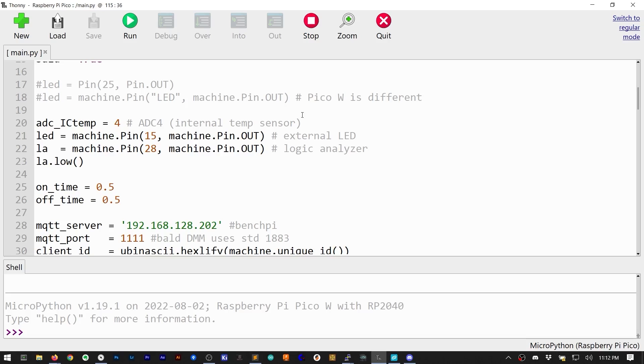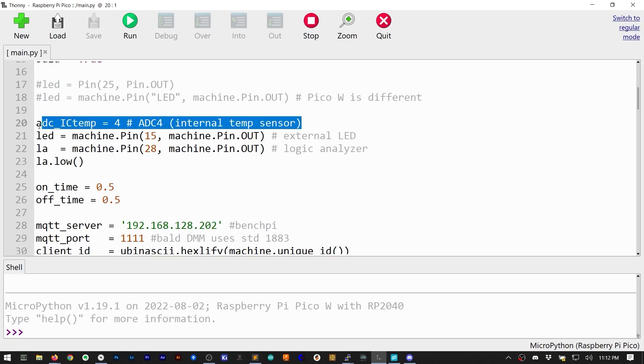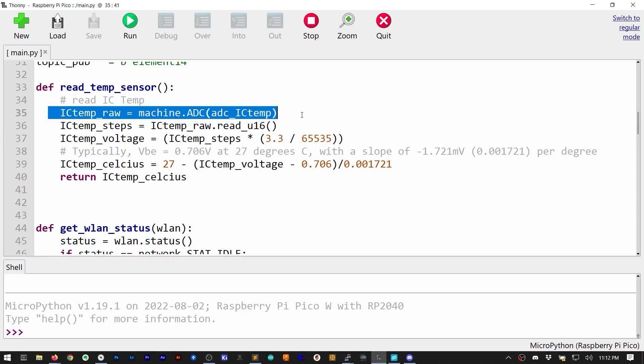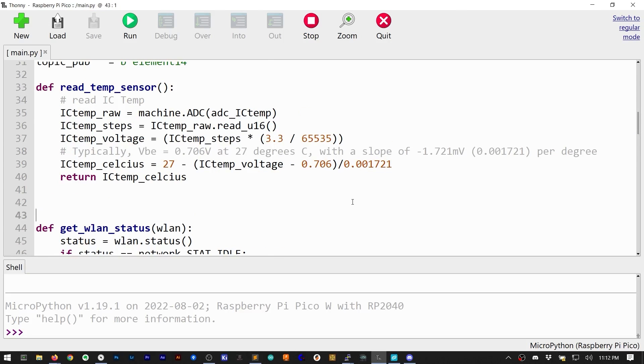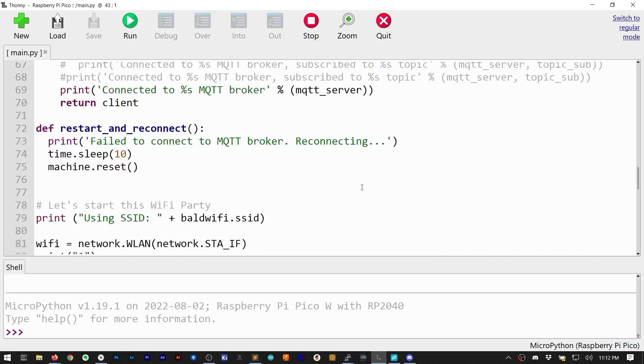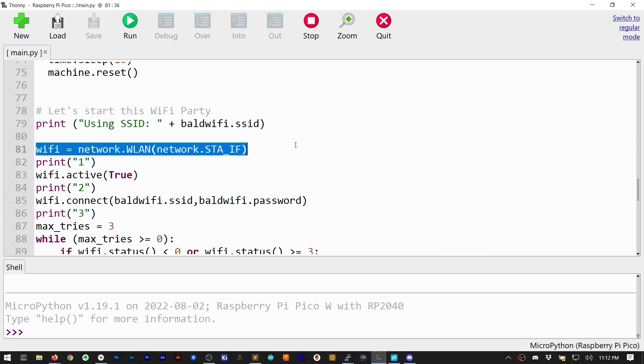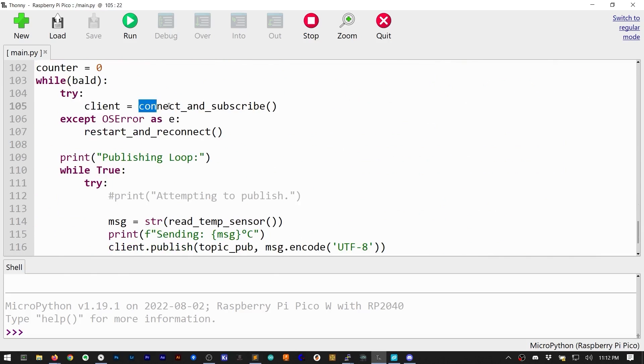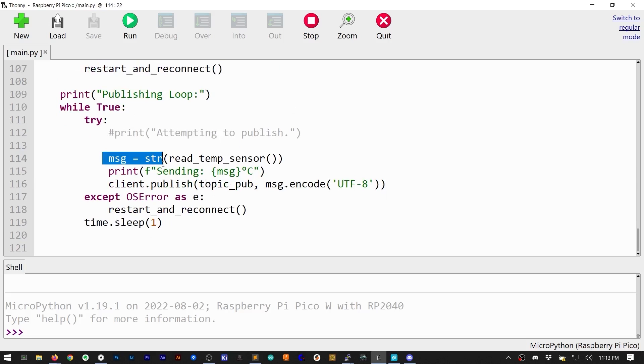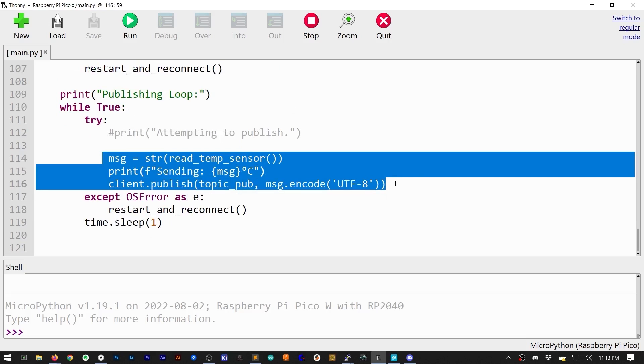The RP2040 has a built-in temperature sensor connected to channel 4 of its analog-to-digital converter. So, let's read that sensor, do a little math, and then transmit the value, just like a real IoT device would. Next, we can link up to a Wi-Fi router, connect to the MQTT broker, and then publish that information repeatedly.